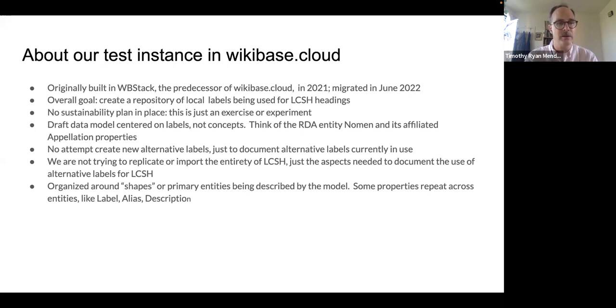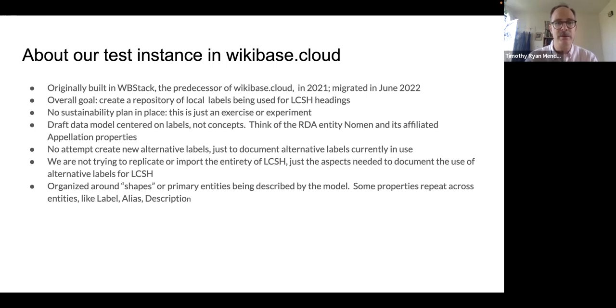Since we started the project, there have been a lot of changes. When we started, 'illegal aliens' was still a valid LCSH subject heading, and that has since been changed to 'undocumented immigrants' or 'immigration.' We have a draft data model centered on labels, not concepts — think of the RDA entity NOMEN and its affiliated appellation properties. We are not attempting to create new alternative labels, but just to document alternative labels currently in use at different institutions.